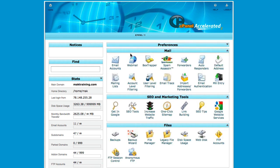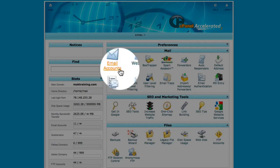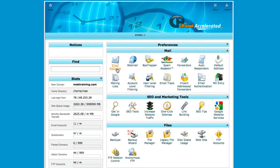This is where you set up your email accounts. You'd go into email accounts, and then you can set your email accounts for your domains that you're hosting on your server.